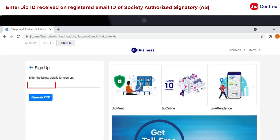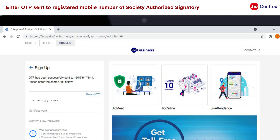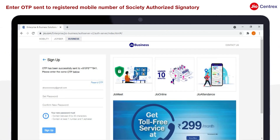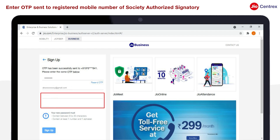Enter the G-O ID received on the registered email ID of the Society Authorised Signatory. Enter the OTP sent to the registered mobile number of the Society Authorised Signatory, followed by the desired password.